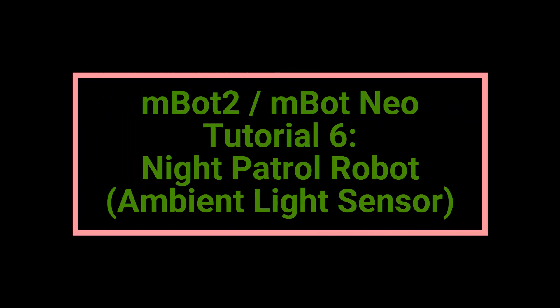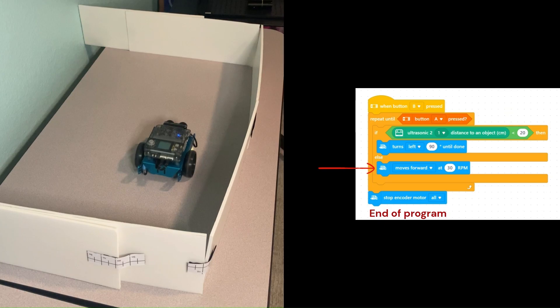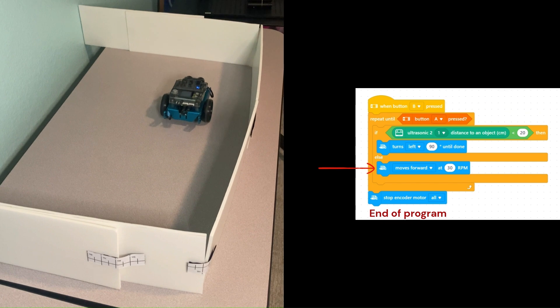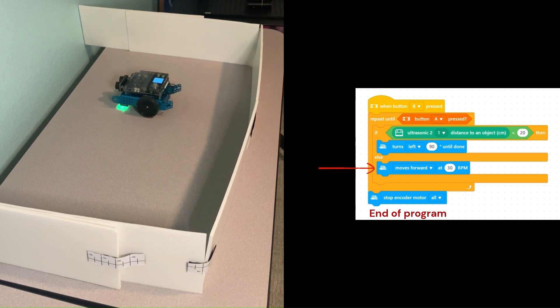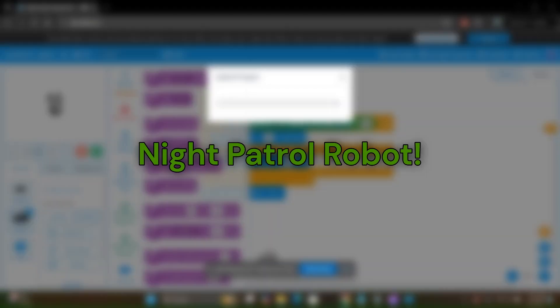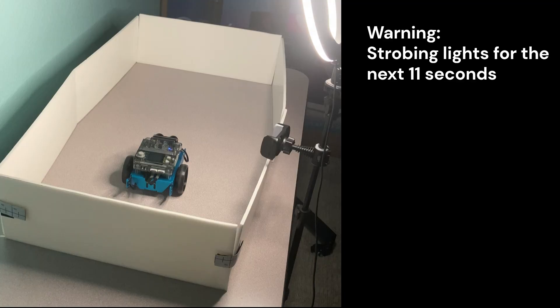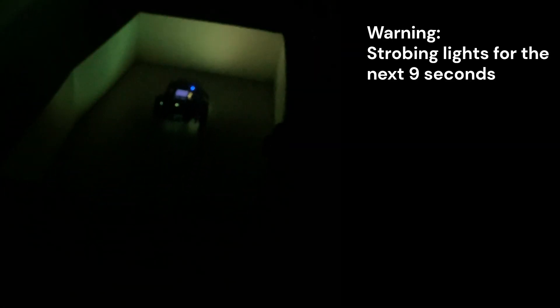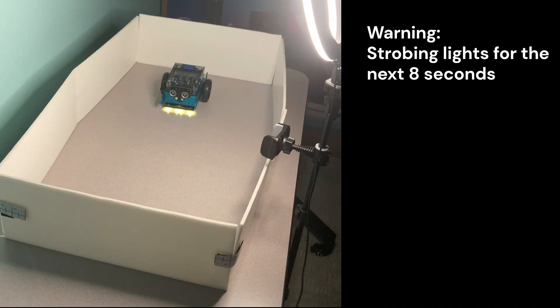Welcome back to Learn As You Explore for yet another MBot2 tutorial. In the last video, we learned how to build a block program to help the MBot2 robot avoid obstacles and tested it out on our robot. In this tutorial, we will develop a block program for the Night Patrol robot project.